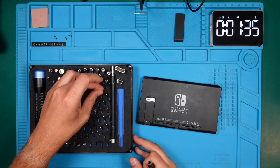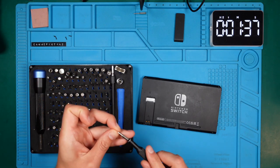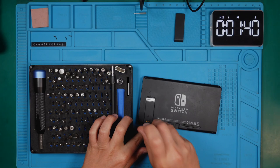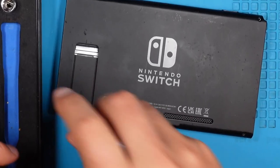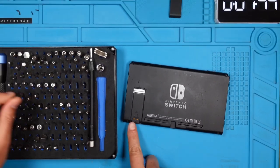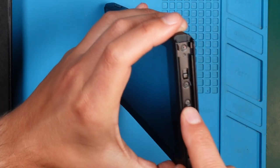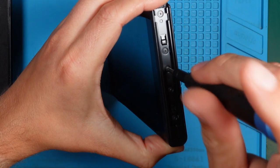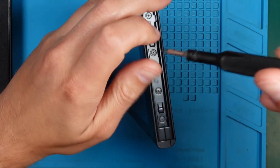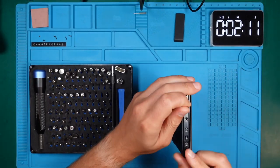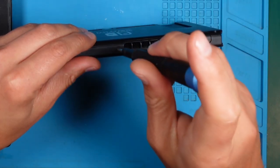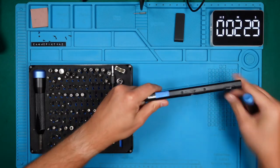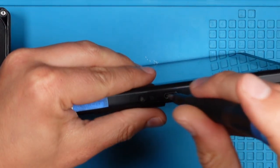For all remaining screws we use a Y00 Phillips bit. Make sure to keep track of the screws because they have different sizes. On both sides we need to remove the screw in the middle, one screw on the top and two on the bottom side.